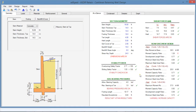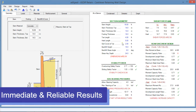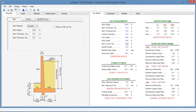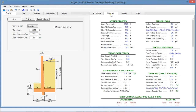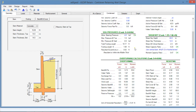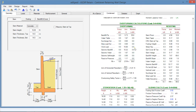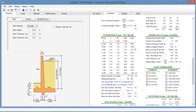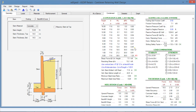Let's open ASDIP Retain for another example. This is a calculation of a cantilever retaining wall. You don't need to waste your time trying to interpret the output anymore. ASDIP always provides immediate and reliable results in three different levels of information. The at-a-glance tab shows a summary of the results in just one screen with the most important and relevant information, including text and color messages for a quick check.